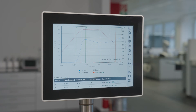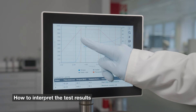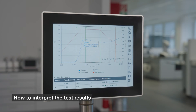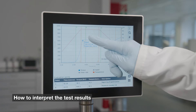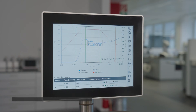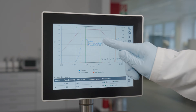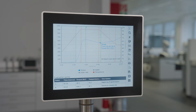The rising viscosity signals starch gelatinization onset temperature. Maximum viscosity reflects the material's thickening ability during gelatinization. The viscosity drops as the starch cells burst, releasing bound water.